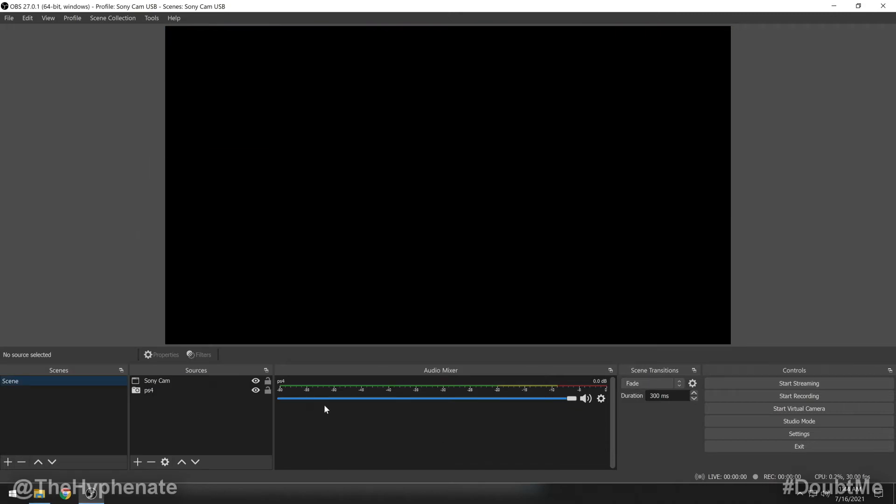So here we are in OBS Studio on another computer. We do not have the profile or scene collection that we exported on the previous computer, so we're going to import them here. Now, if you've copied your exported files onto a flash drive, you're going to want to paste those into a folder that's permanently on your computer. I've already done that process.